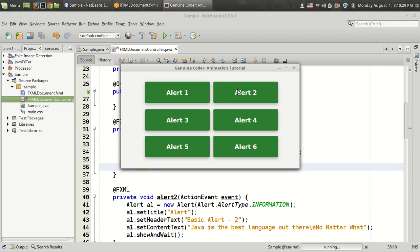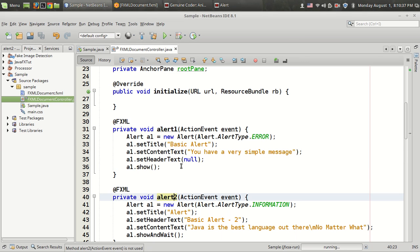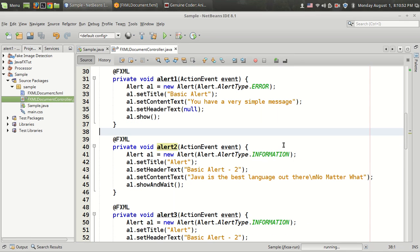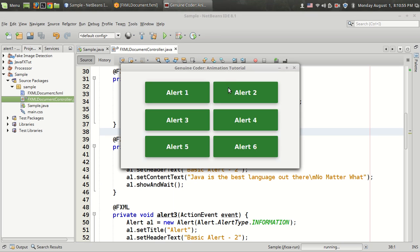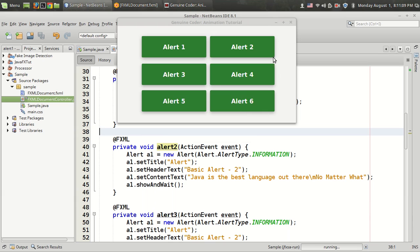We have the second alert — Alert 2. The difference from the first alert is that I have set the header text to something like 'Basic Alert 2', not null. In the previous case, the header text was null, so there was no separation. In this case, there is a separation. I have set the alert type to Information, set the title to 'Basic Alert 2', set the context text, and set the header text to 'Basic Alert 2'. Then I have called showAndWait, which is the blocking call.